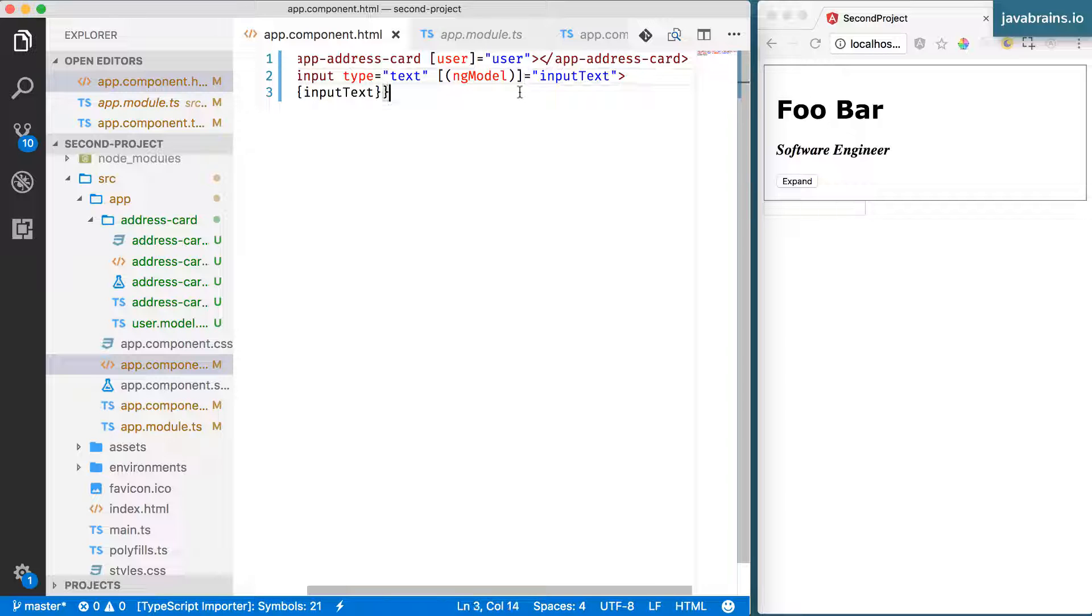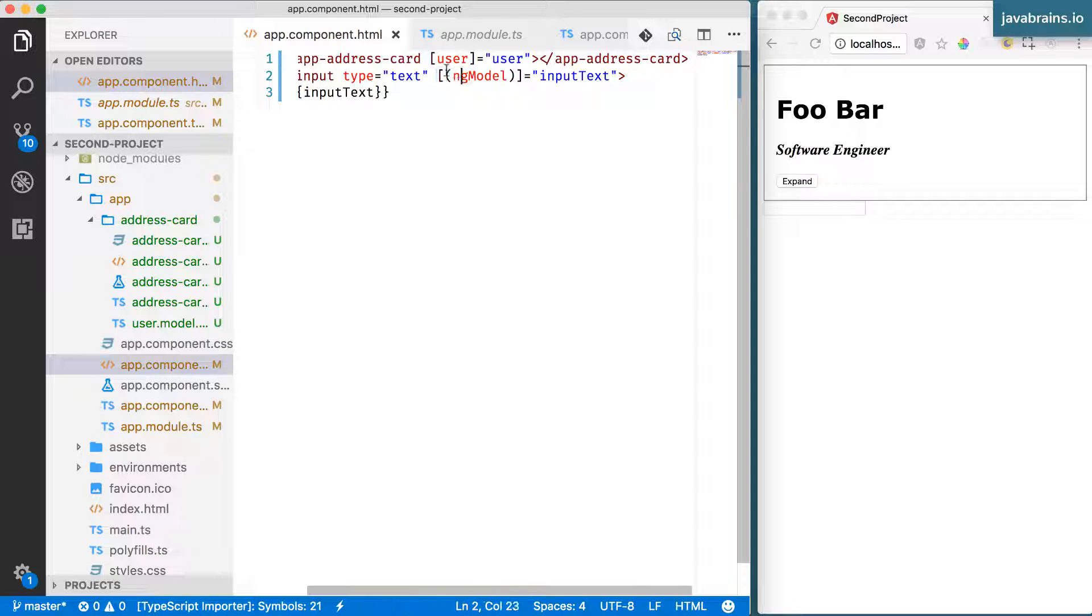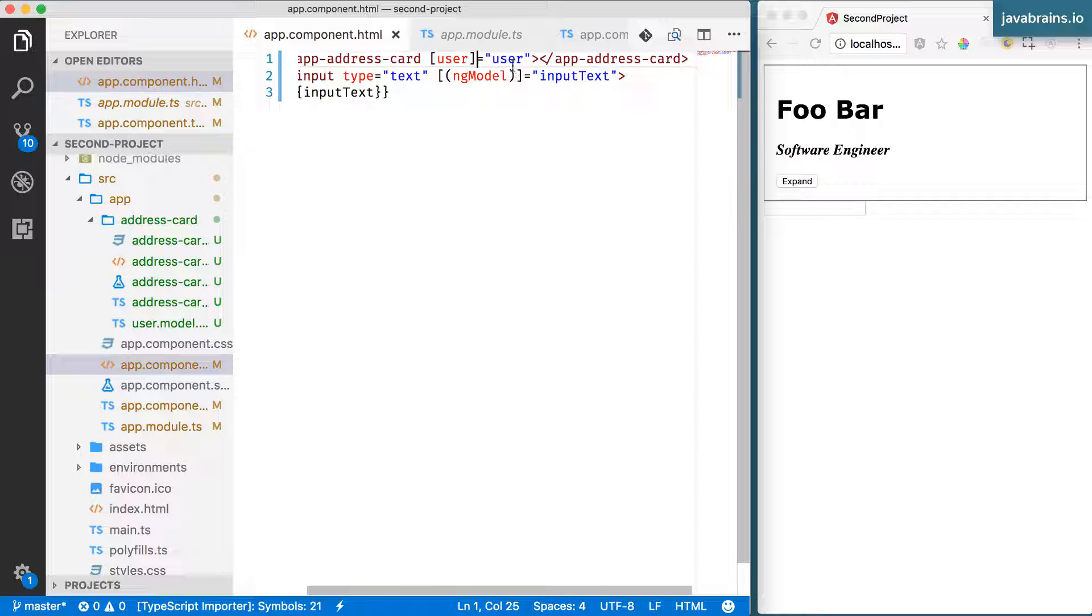So what does this signify? What is this banana in a box? What does it signify? We've looked at the square bracket to indicate Angular picking up a value from the component and using it in the view. And we were able to do that without this parentheses.